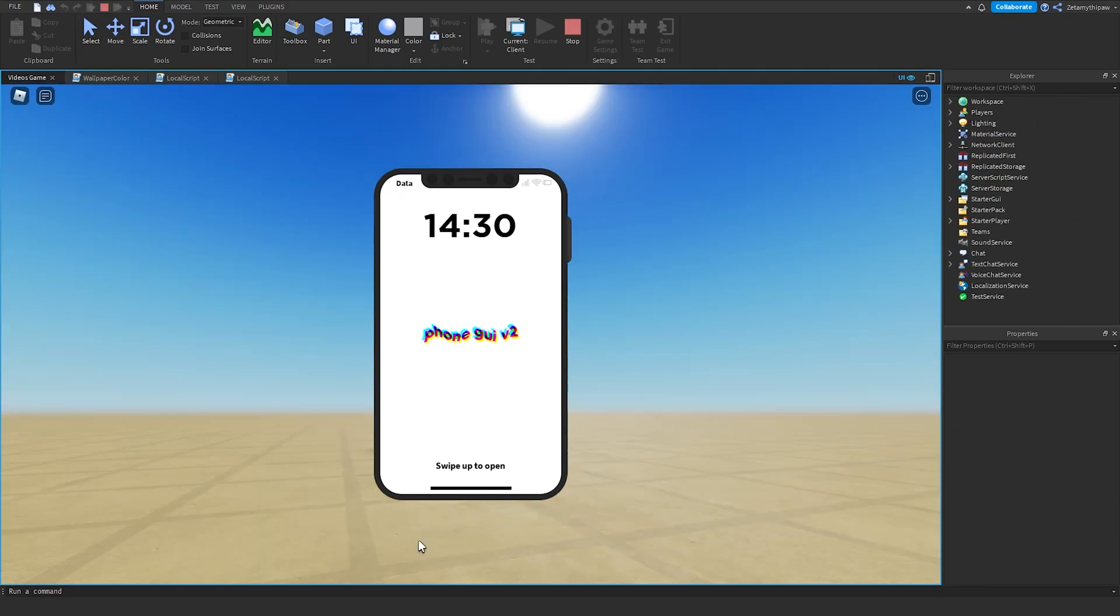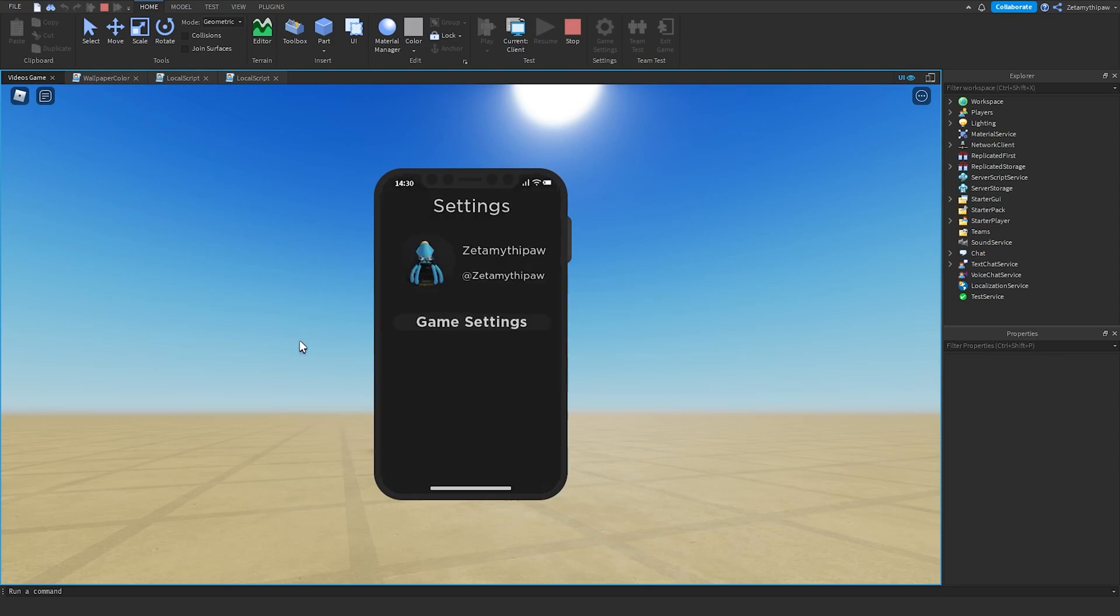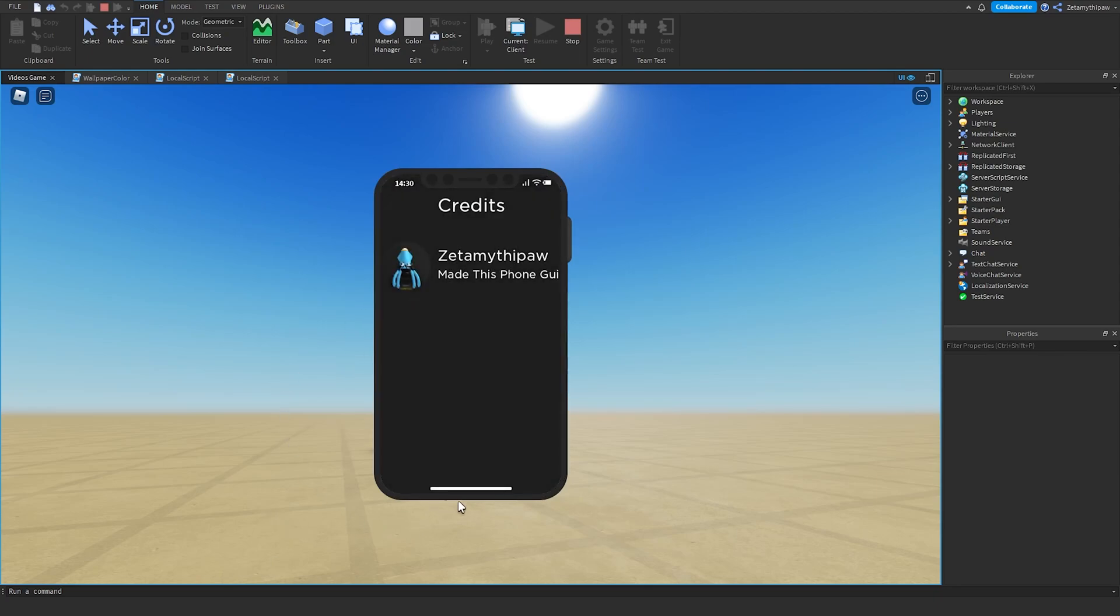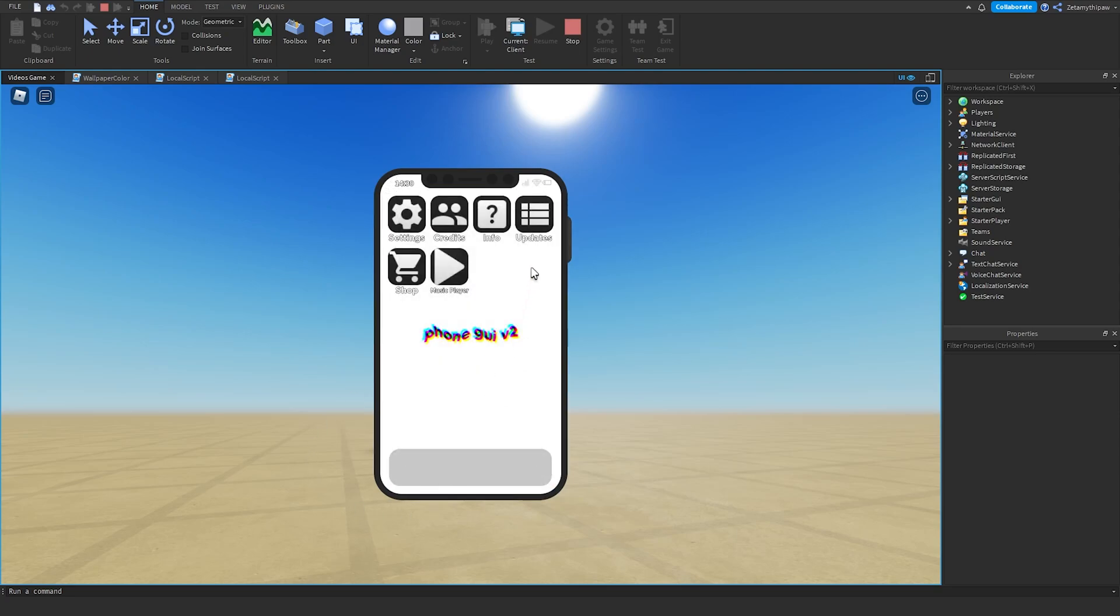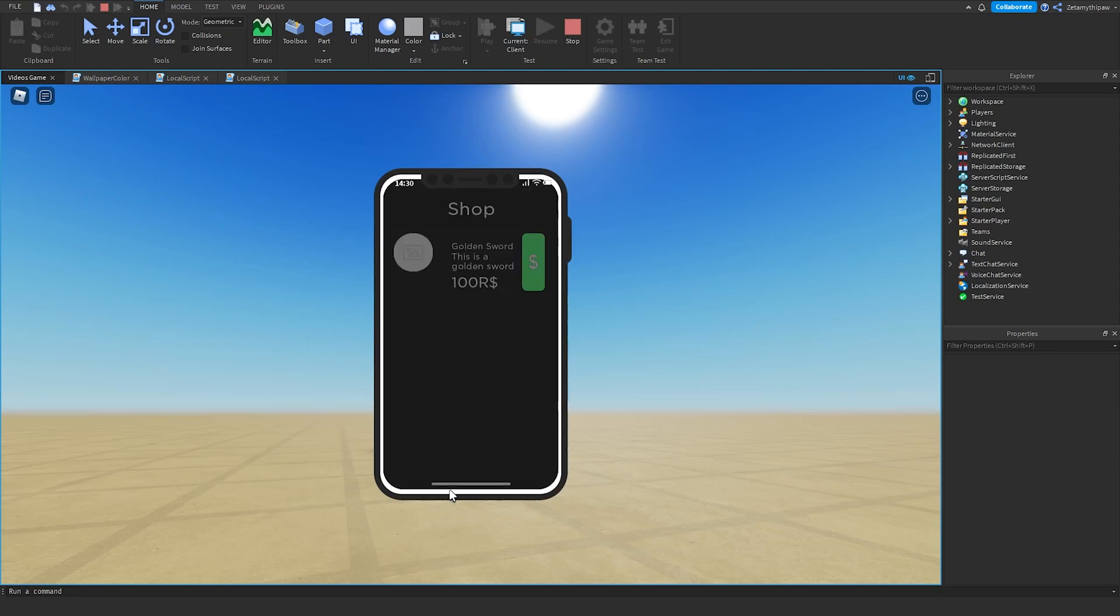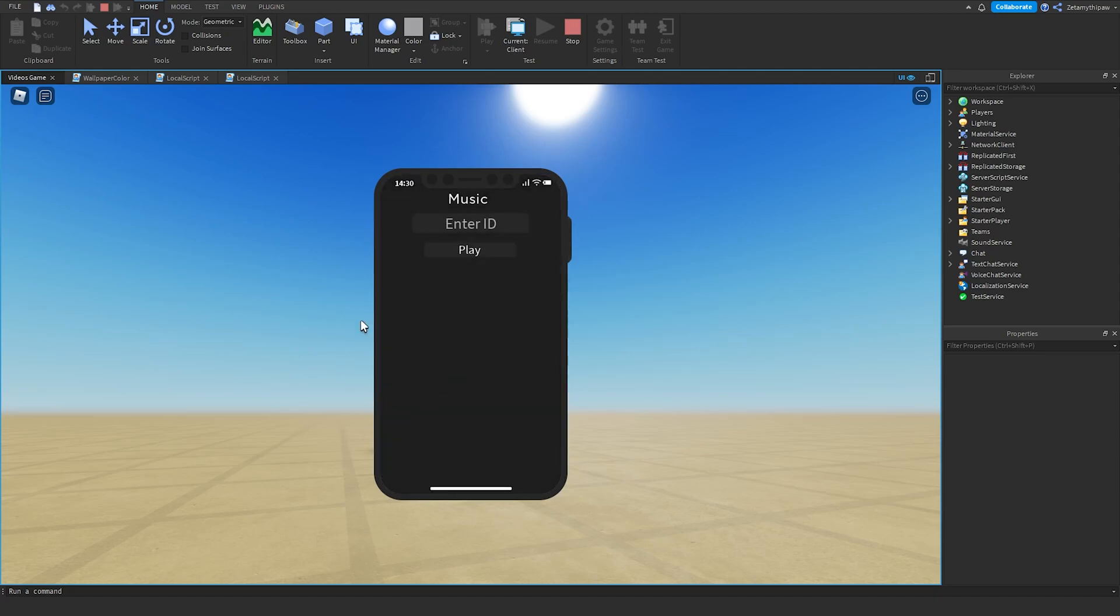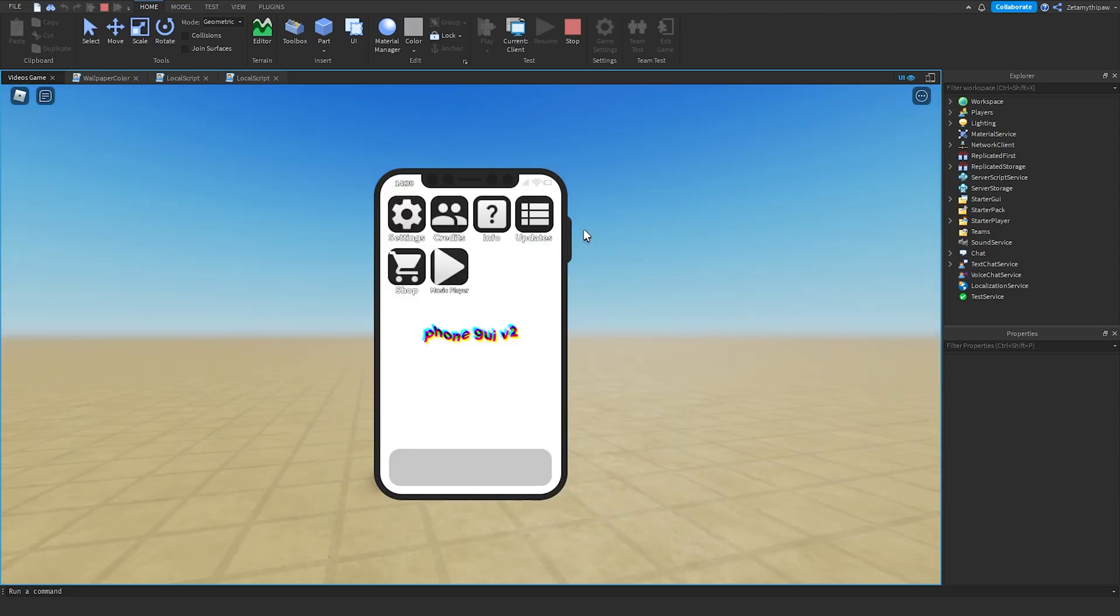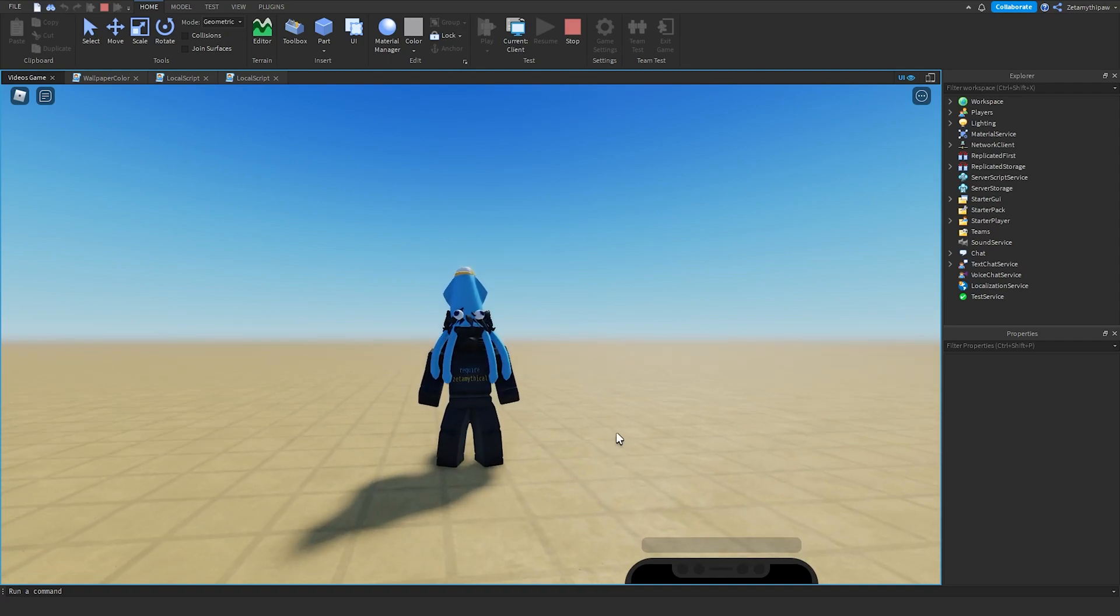Swipe to open. We'll swipe our mouse up. Then we've got our apps: Settings, Credits, Info, Updates, Shop, and then we've got Music Player, which is the app we just made. We can put in our music ID and click play. I won't be including this inside the presets. You can make your own UI. Since you've got the base, you can finish everything off. I gave you the basics. Now you can make your own to fit your game. Then just close the UI and click the power button.